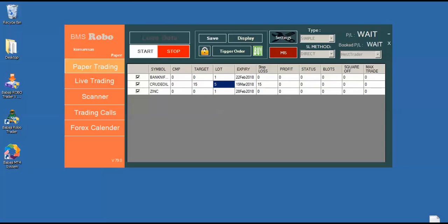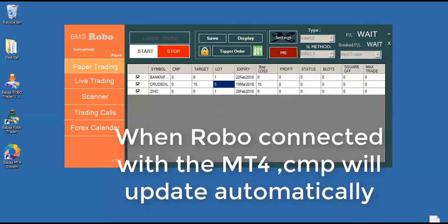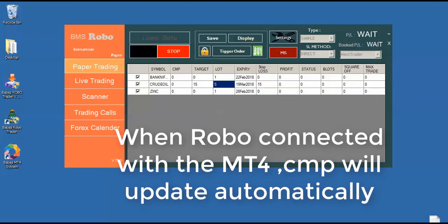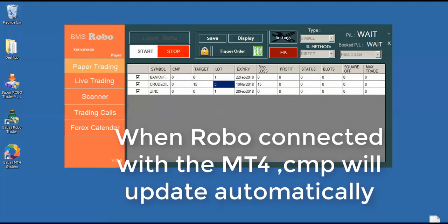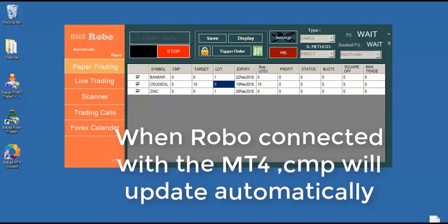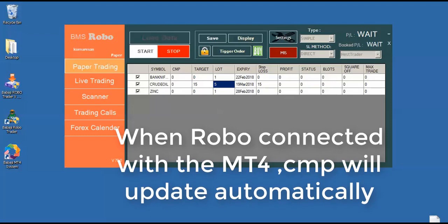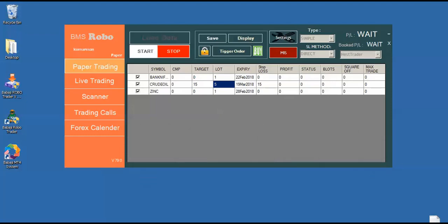You have to note one thing. If the CMP is showing zero, it means that the market is not yet started, the robo is waiting for the live price. Once the robo is live only, it will start getting the signals from the MT4 automatically.